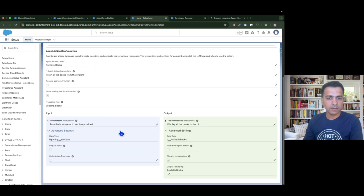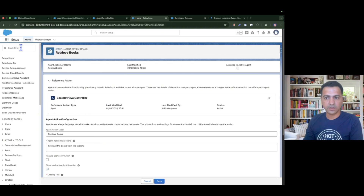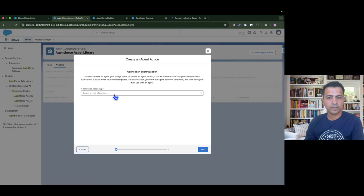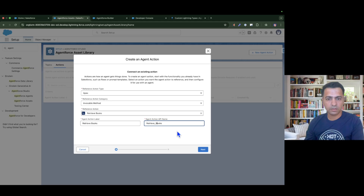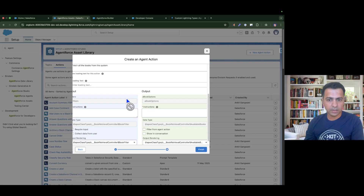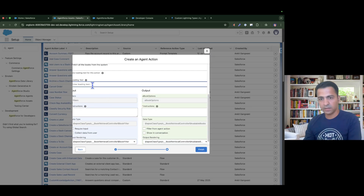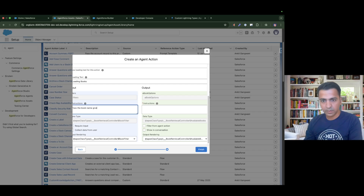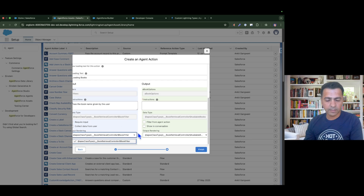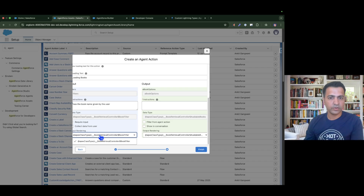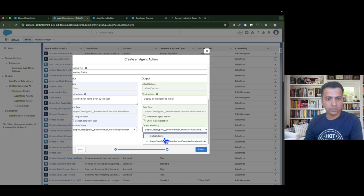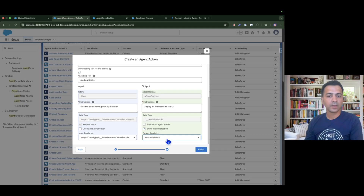I'm going to create a new agent action. New agent action → Apex invocable → 'Retrieve Books'. For the loading message I'll say 'Loading books'. For the filter input I'll say 'Pass the book name given by the user — required input'. This filter is what we set in our schema.json so we tell it which filter to pass to the Apex. For instructions I'll say 'Display all the books to the UI', show in conversation, and use 'Available Books' as output rendering since that's the LWC we already created.